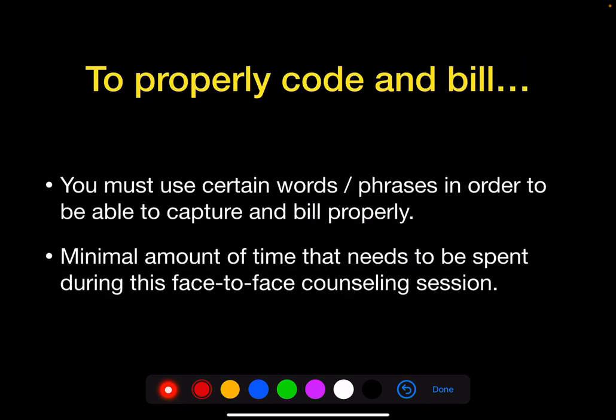To properly code and bill this 0.35 RVUs, you must use certain words and phrases in order to capture and bill properly. The minimum time that needs to be spent during this face-to-face counseling session also needs to be documented in order to bill for that.